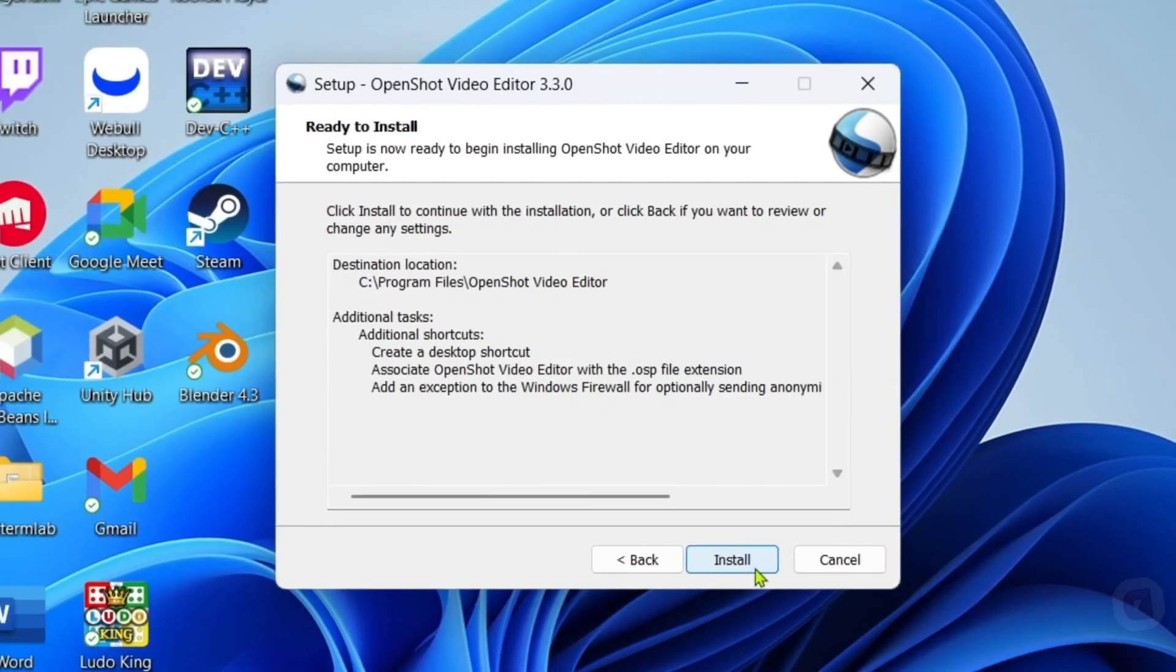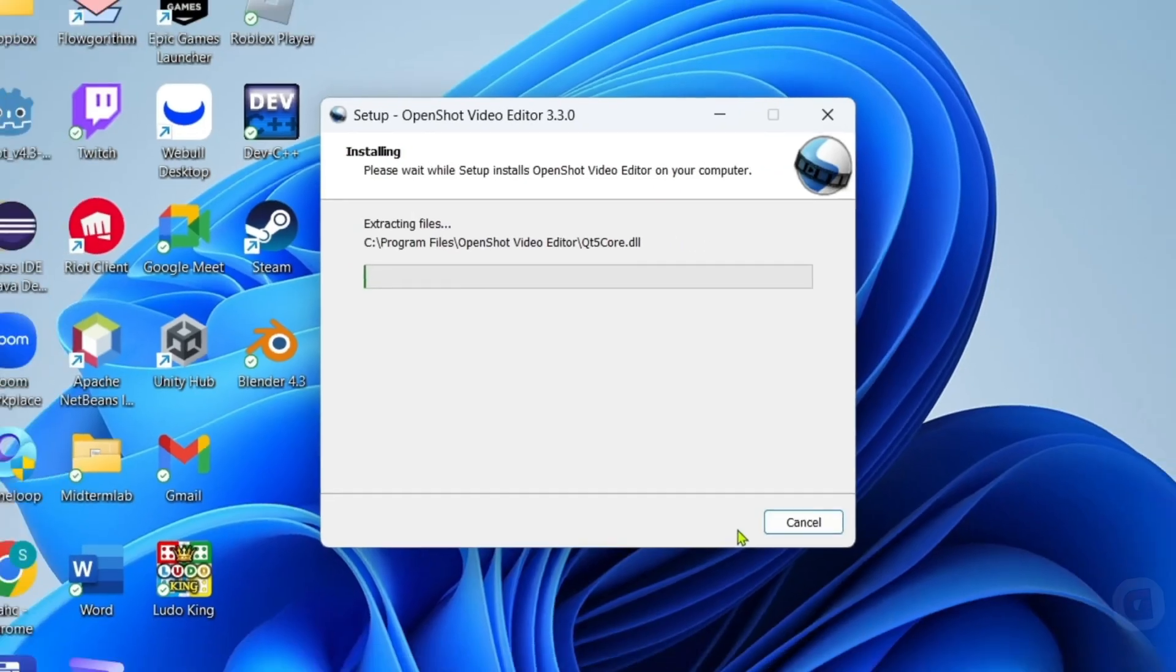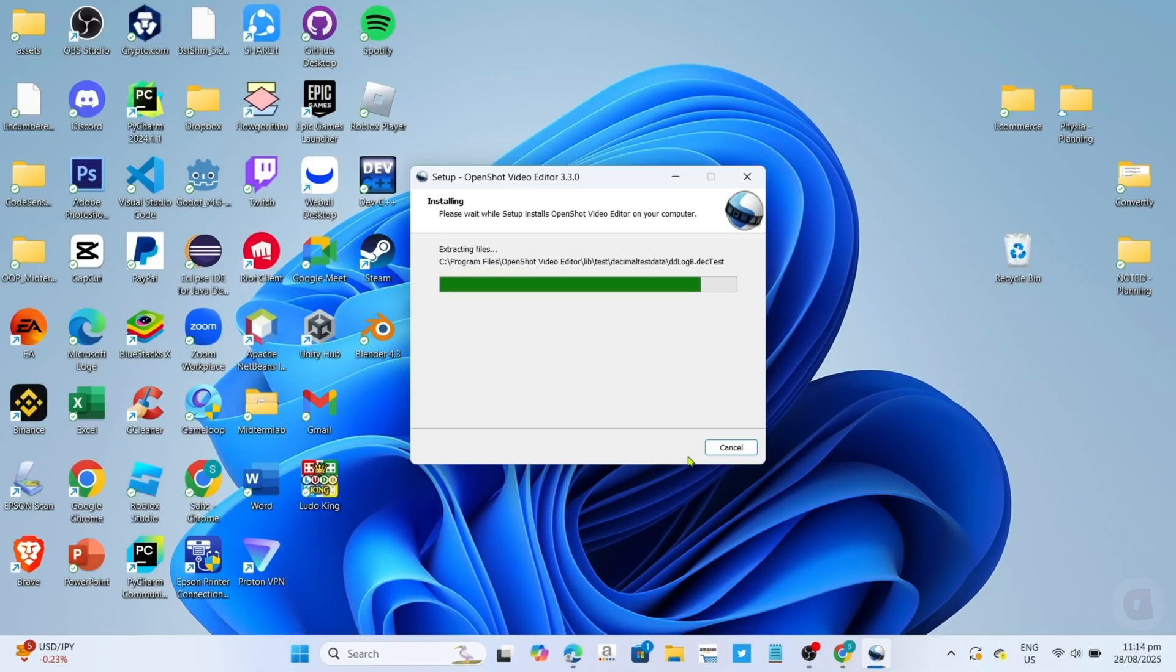And finally, for the last step, you can now click the install button to start installing the app. And then the app will start installing. Just wait for it to finish.